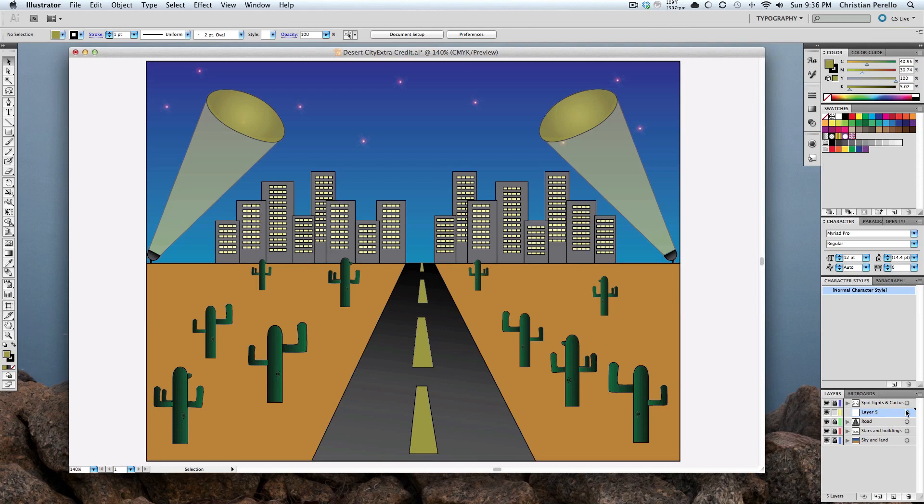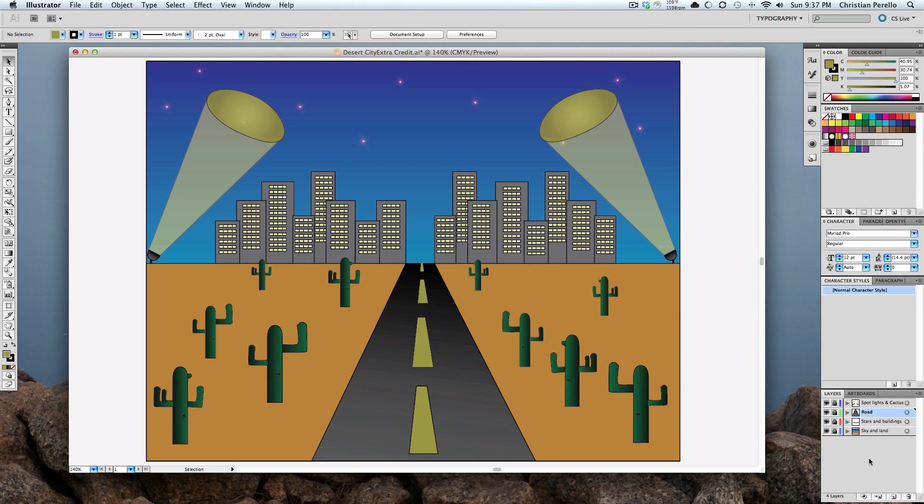And, if you want to delete that layer, all you have to do is make sure that it's highlighted, and just hit the little delete button right down here, the little trash can, and now get rid of that layer. So, that's how you do that.